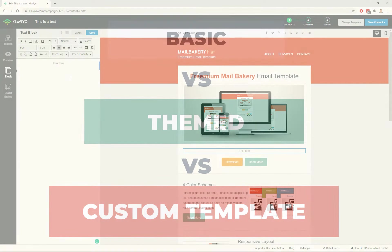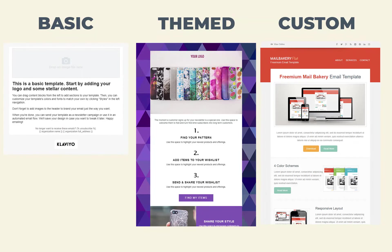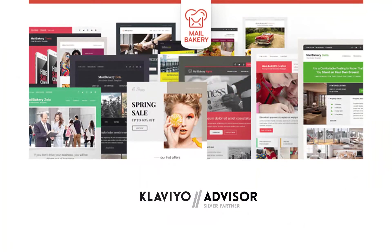I've shown you the possibilities of creating emails directly in Klaviyo — using their basic templates, choosing a pre-designed template as a starting point, or having a tailor-made template specifically for your campaigns. If you find yourself in a position where the stock templates in Klaviyo are not working for you and you need something special that stands out from the rest, you can get in touch with Klaviyo certified email agencies such as MailBakery and we will help you out.